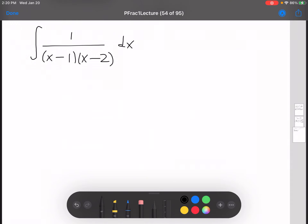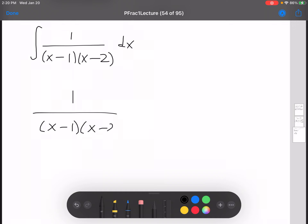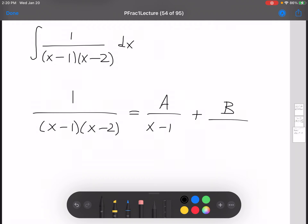I'm going to use partial fraction decomposition to solve this integral. So the setup for the partial fraction decomposition is... okay, so there's our setup.